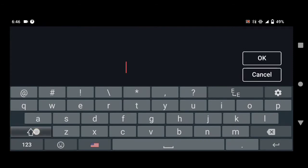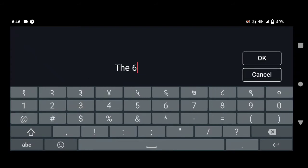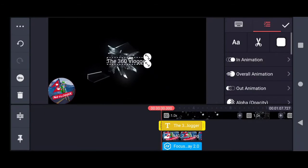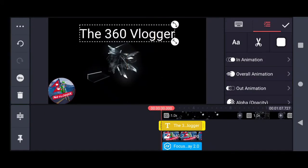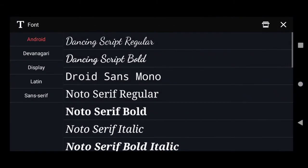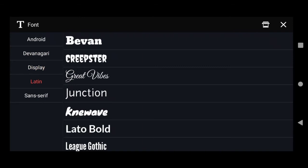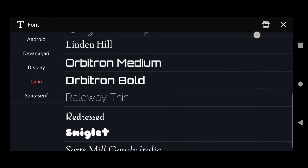After stickers, there is the Text option. You can write text on your video clips. If you want to change to different fonts, click on the capital A and the small A given there, and you can find different types of fonts — like Android, Tabanagori, Display, Latin, Sans Serif — and choose whatever you want.